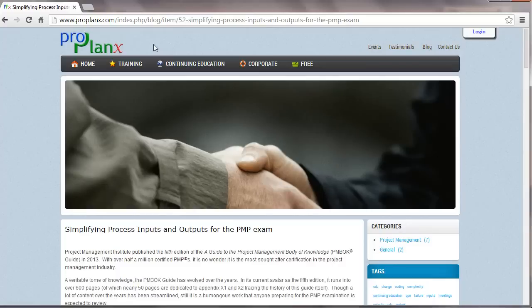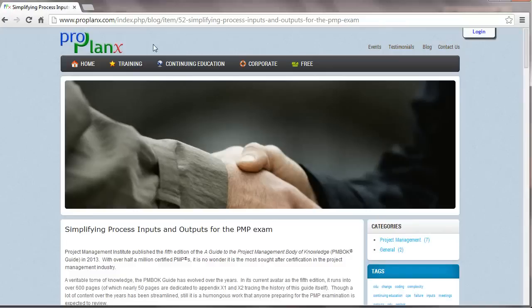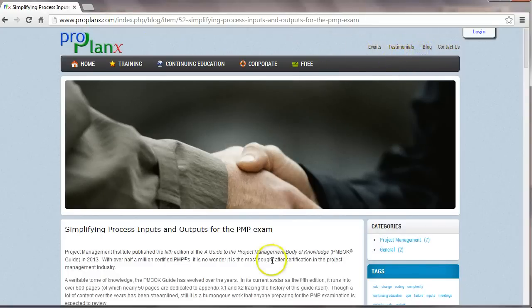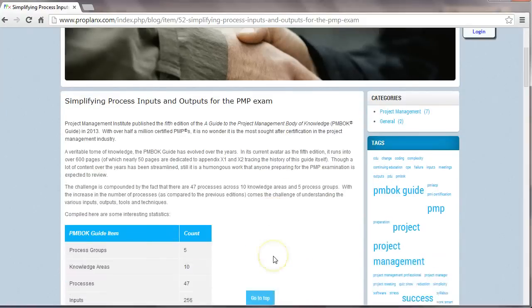Project Management Institute publishes the 5th edition of the Guide to the Project Management Body of Knowledge, also called the PMBOK Guide. Before we begin, let me invite you to visit ProPlanx.com. Click on the blog section to access this article called Simplifying Process Inputs and Outputs for the PMP Exam.